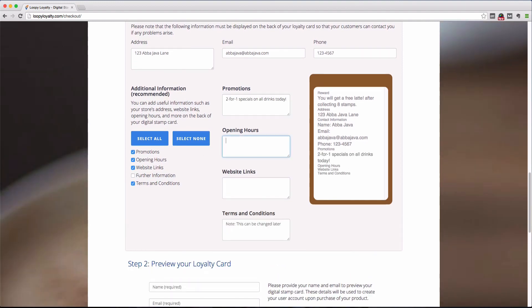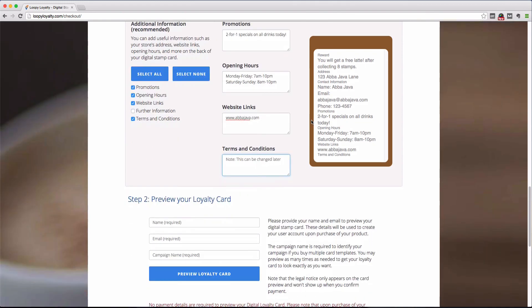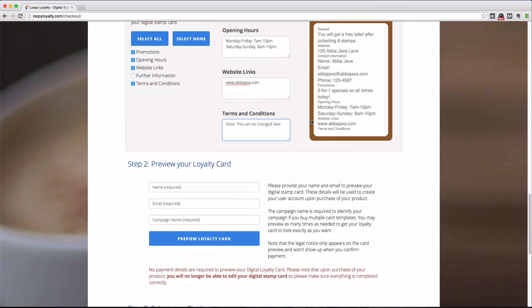You can update the promotions field and terms and conditions field later on in the user dashboard. Now once that's done, you can now preview your loyalty card.